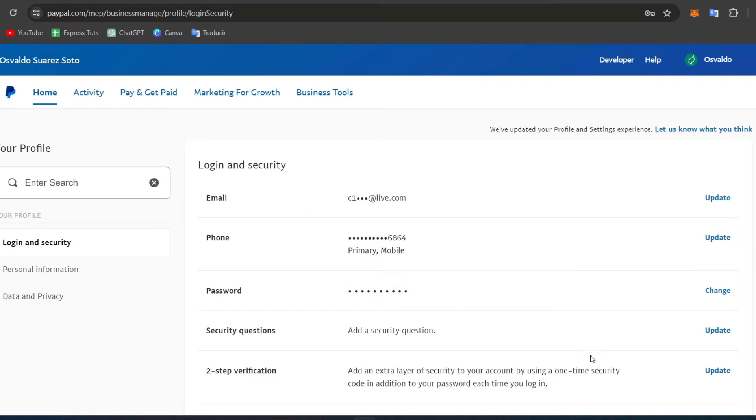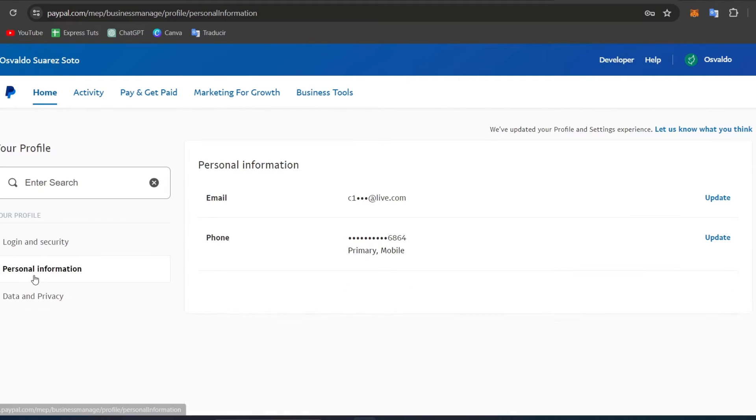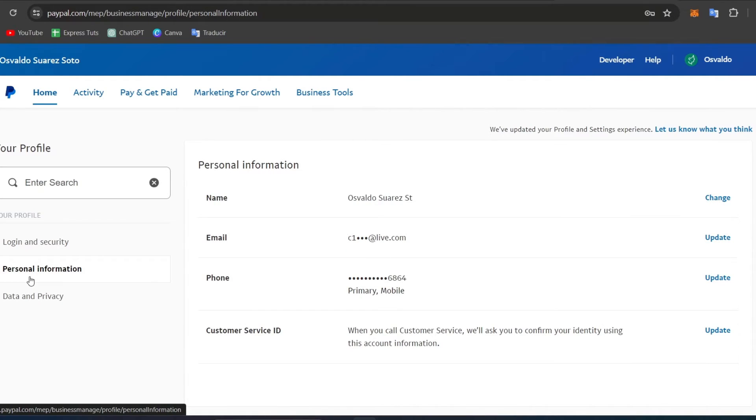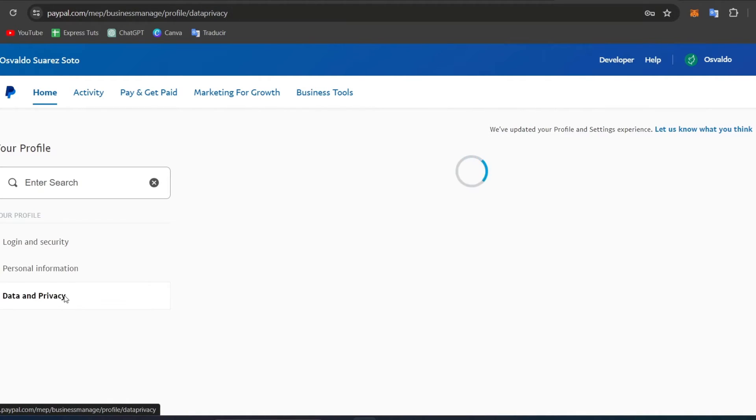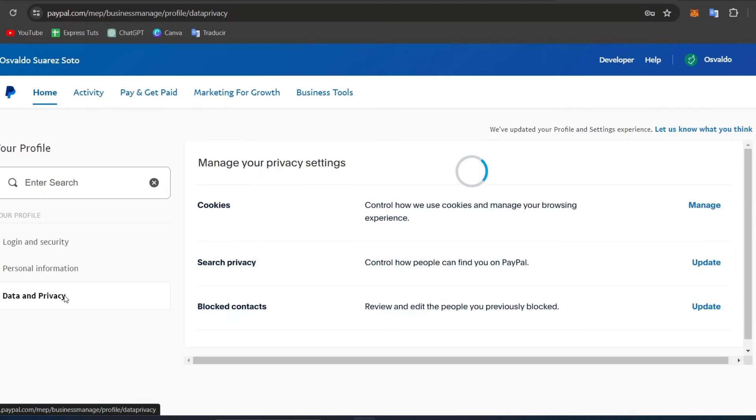These are all my actual API, login and security section. I also have personal information, data and privacy, and much more. Once you have updated all of this, then you can go back into Shopify.